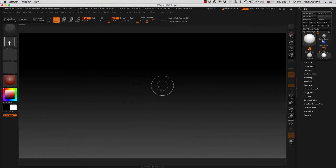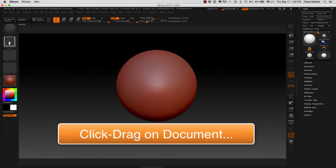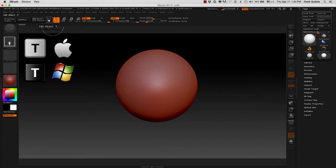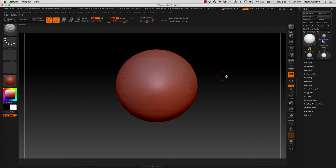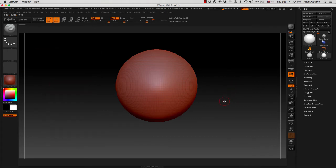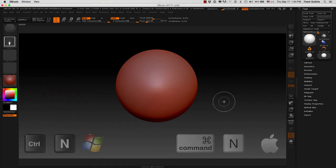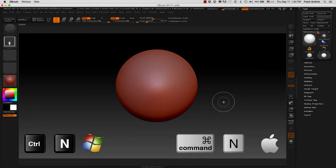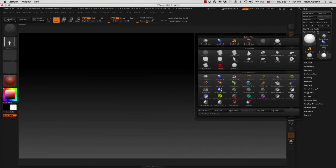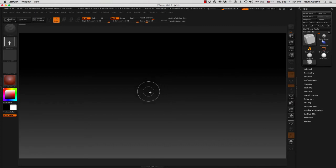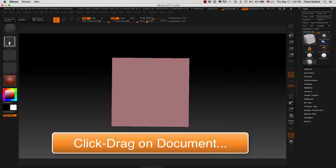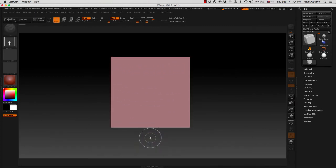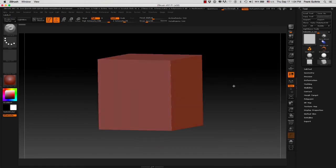Again, I'm going to click and drag my sphere, and immediately I'm going to go to edit mode, which is the letter T. Now I can rotate around the object. I'm going to get out of edit mode by hitting T and clearing my canvas. Now I'm going to load a Cube 3D. Immediately we're going to hit T for edit.